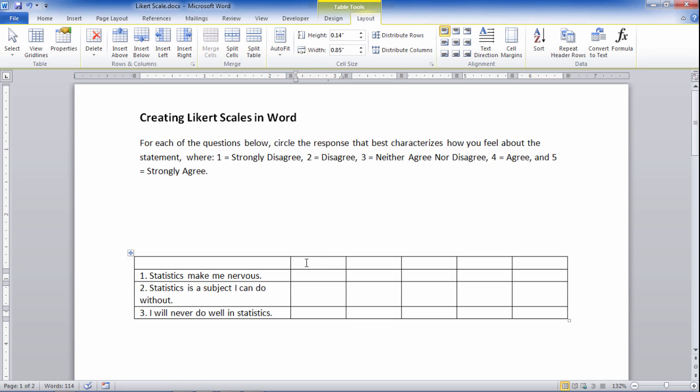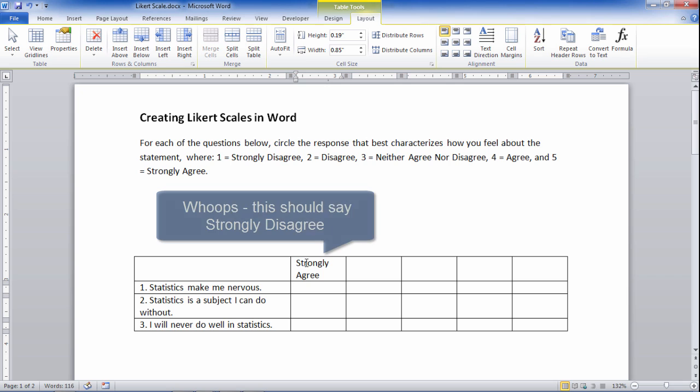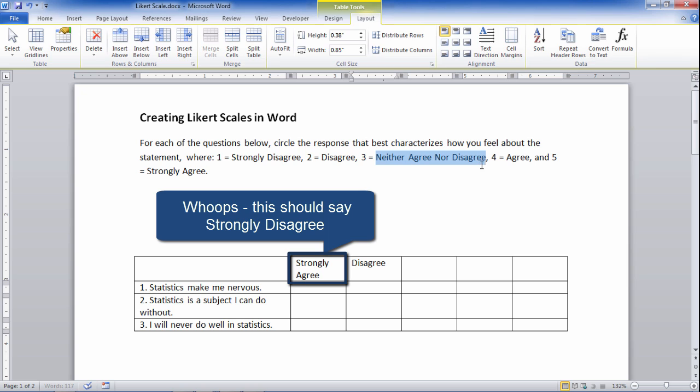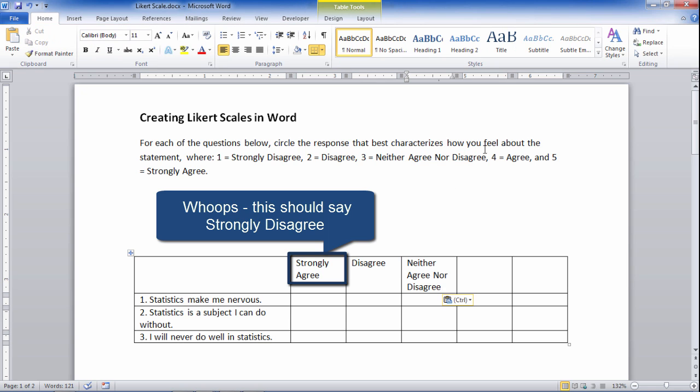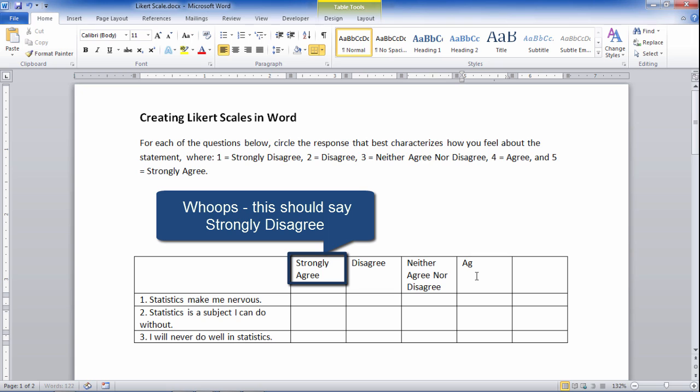So next we'll type these in quickly: strongly agree, and then disagree, and this one I'll just grab up here to save time, and then agree, and then strongly agree. Okay, that looks good.